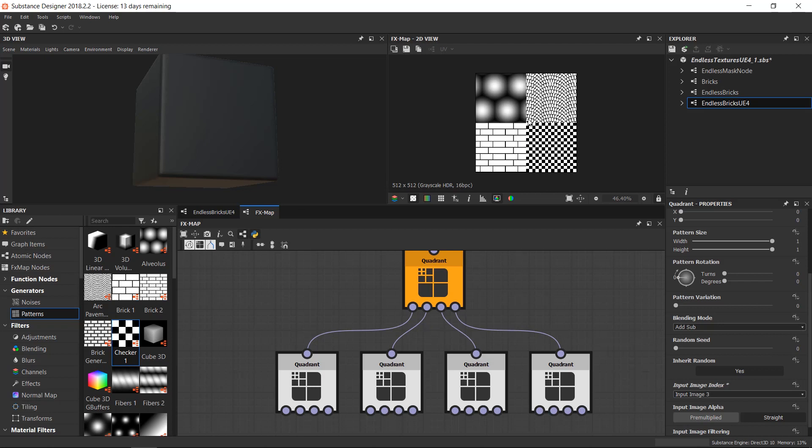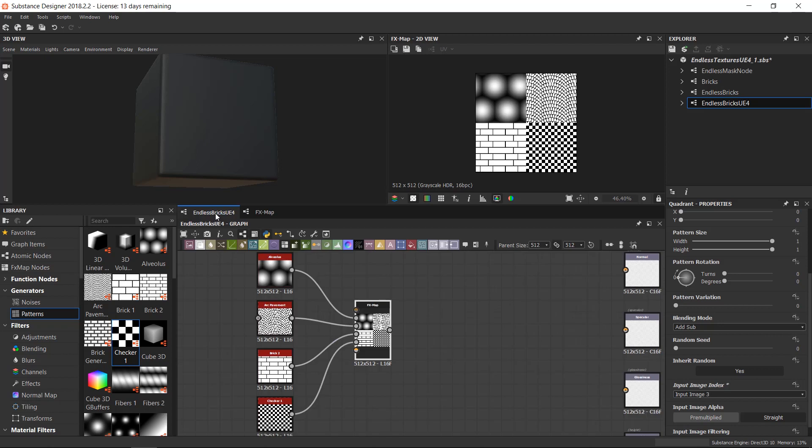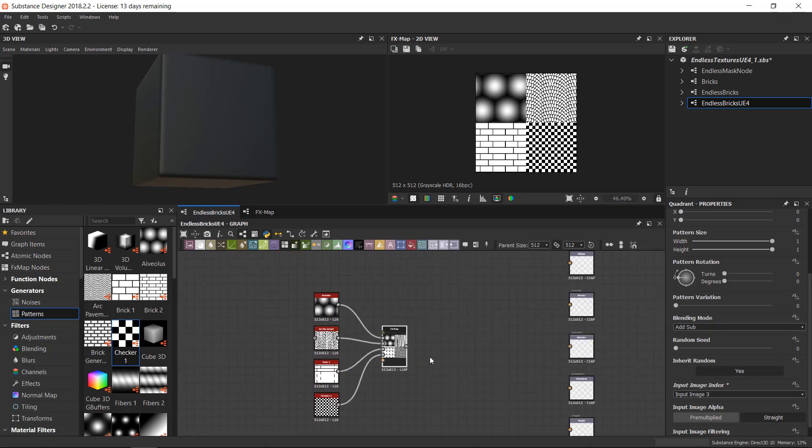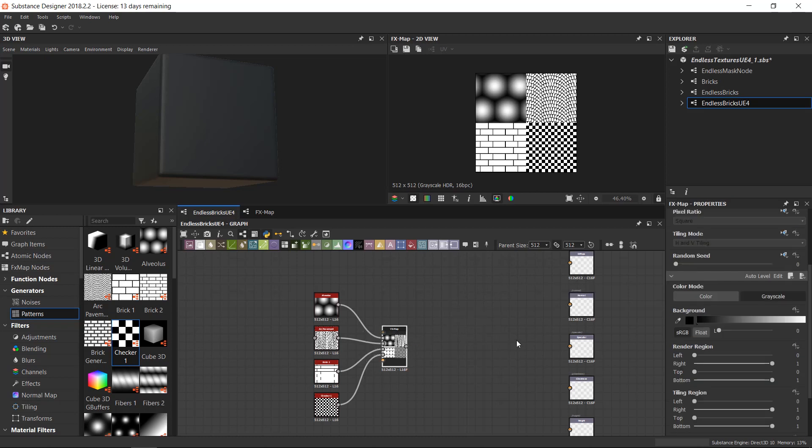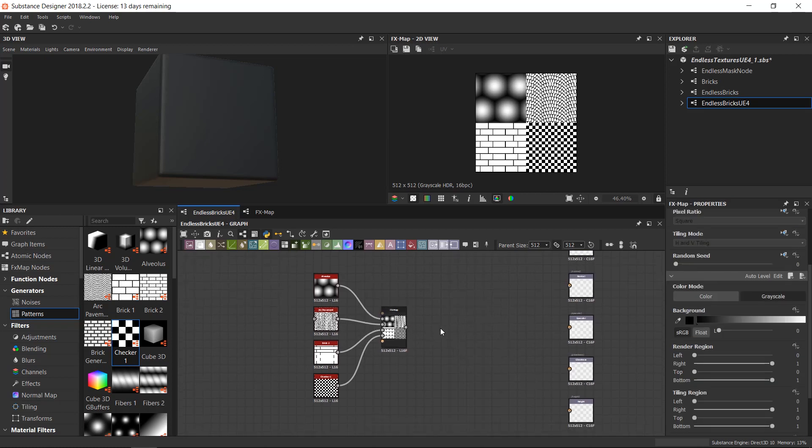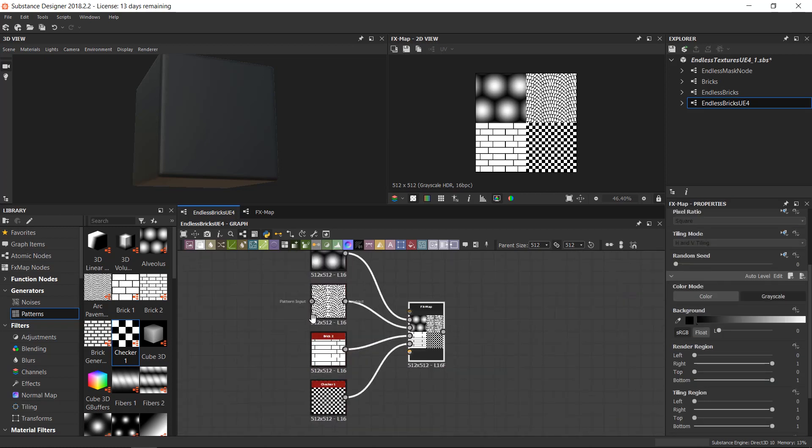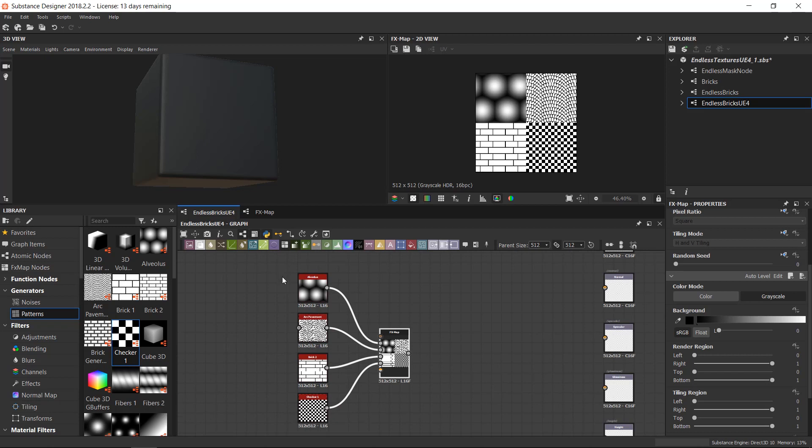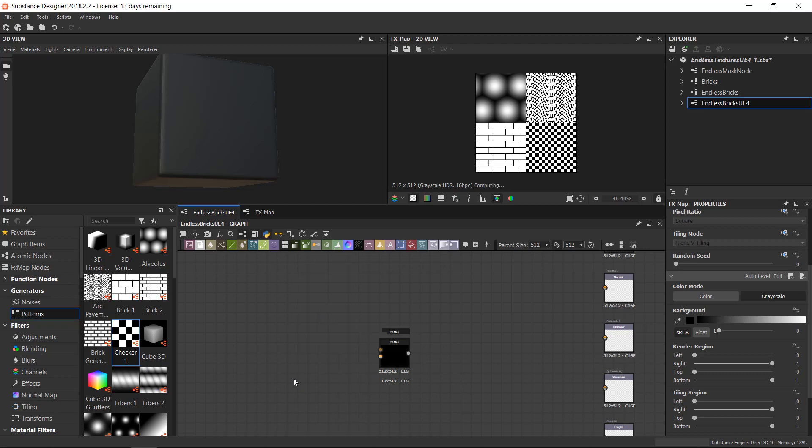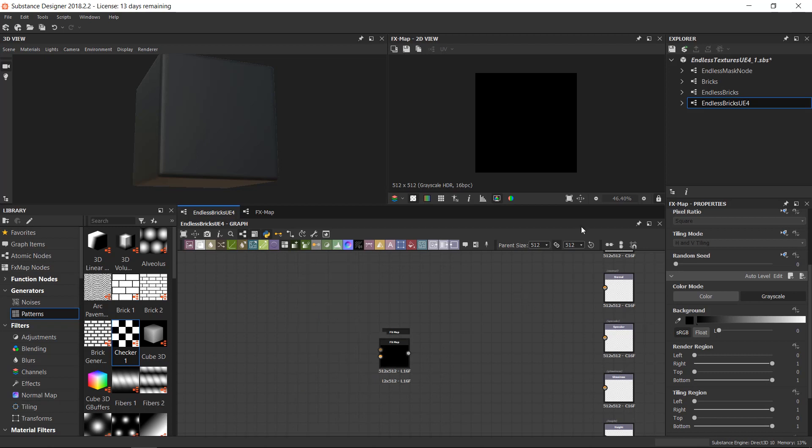As you can see we got the right result. And we can go back on our endless brick material. This could be our diffuse or whatever, the normal map, it depends on what we plug in. Instead of these four textures we want our endless brick materials, so I will delete these textures now.